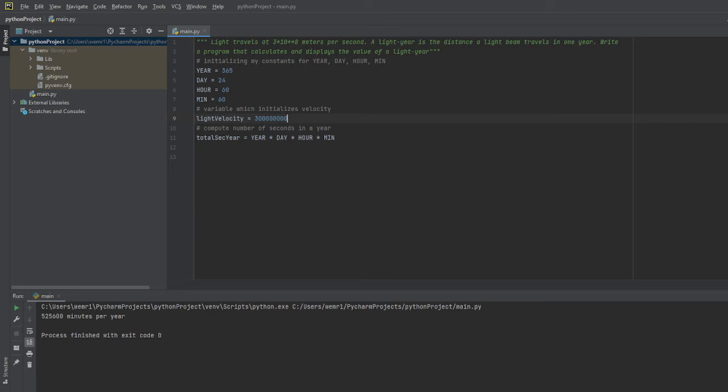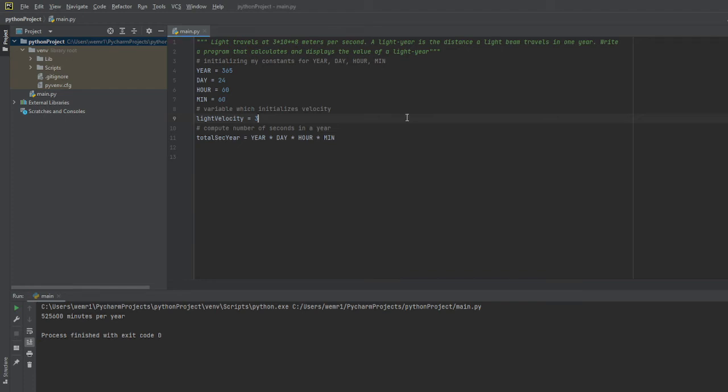It just becomes a little harder to manage those variables and data. Instead, like we do in real life when we're writing things down, we will use scientific notation.